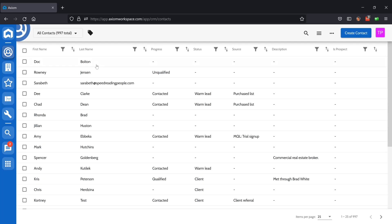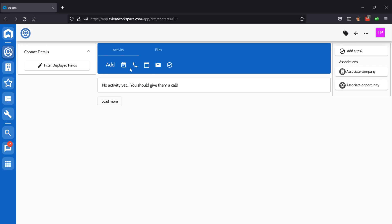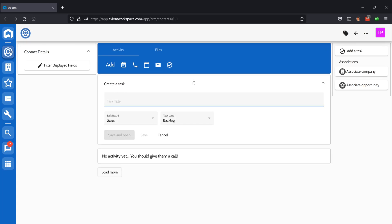Tasks can also be added from inside of Contact Details. Simply click on the Task button there and give it a title, the board, and lane that you want to associate it with and save.